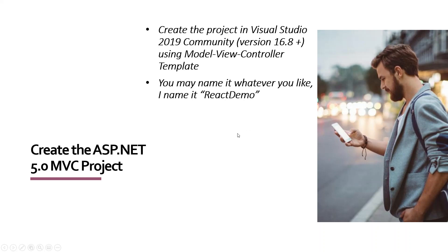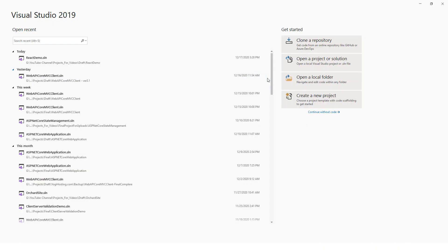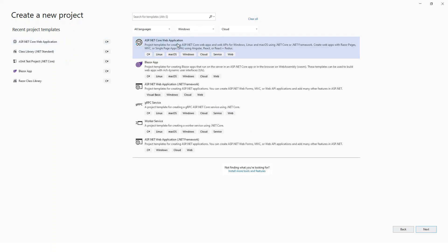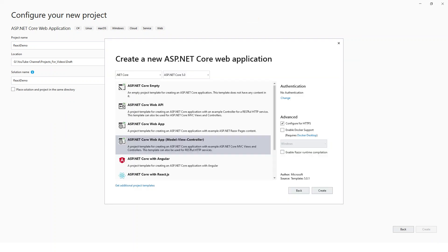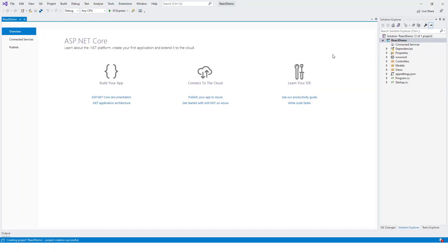We'll use the Model View Controller template and I'll name it ReactDemo — you may name it whatever you like. In Visual Studio 2019, I'll create a new project, select ASP.NET Core Web Application, click Next, name it ReactDemo, and click Create. I'll select ASP.NET Core 5.0 with the Model View Controller template and click Create.